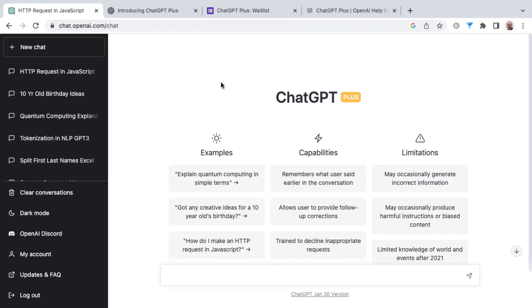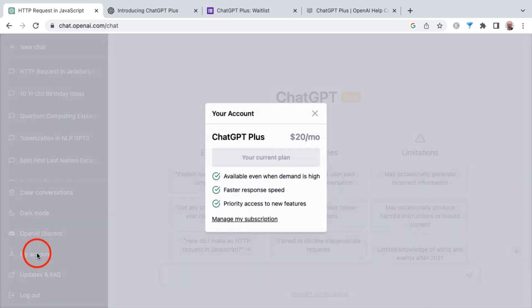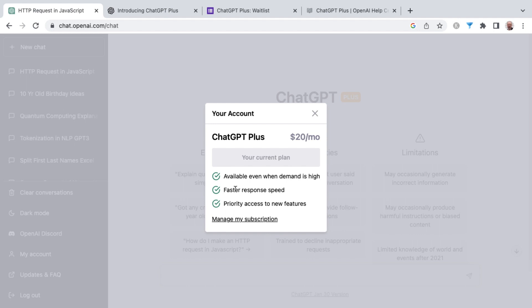OpenAI has just launched their pilot program for ChatGPT Plus. This is the paid version of ChatGPT and it gives you three primary things for $20 per month US. That would be available even when demand is high, also provides faster response speed, and priority access to new features.